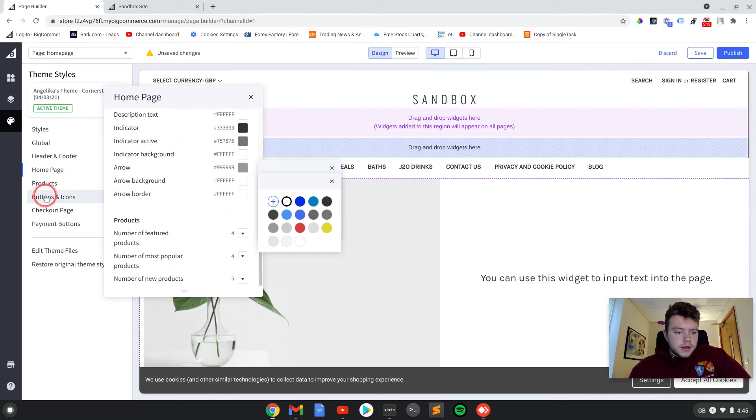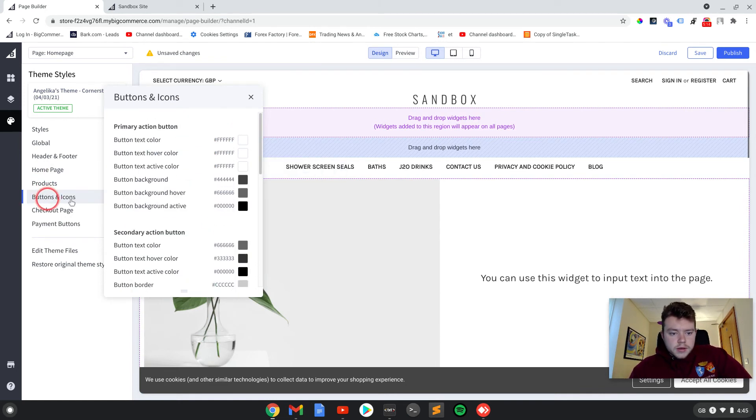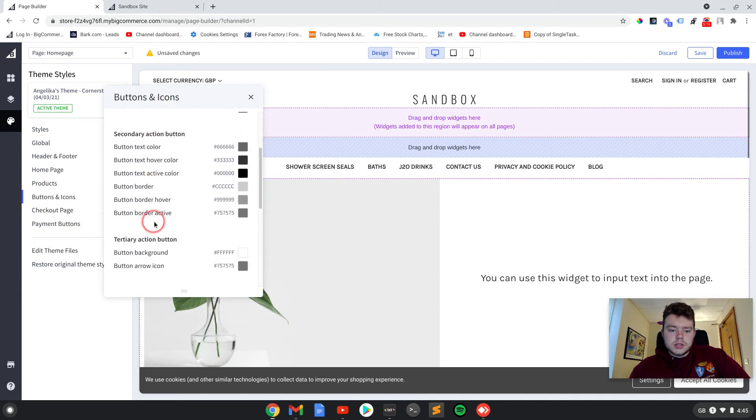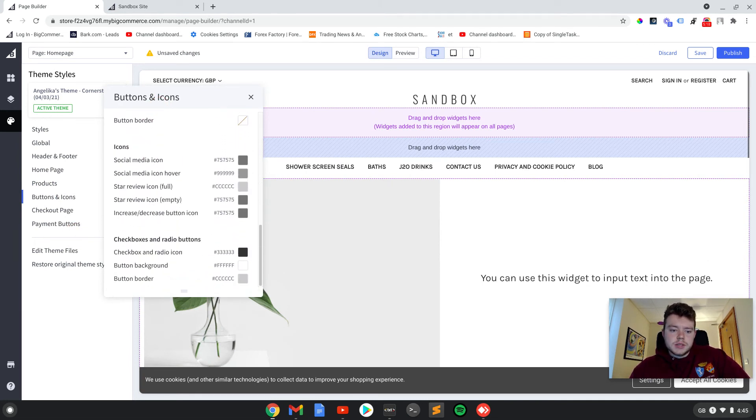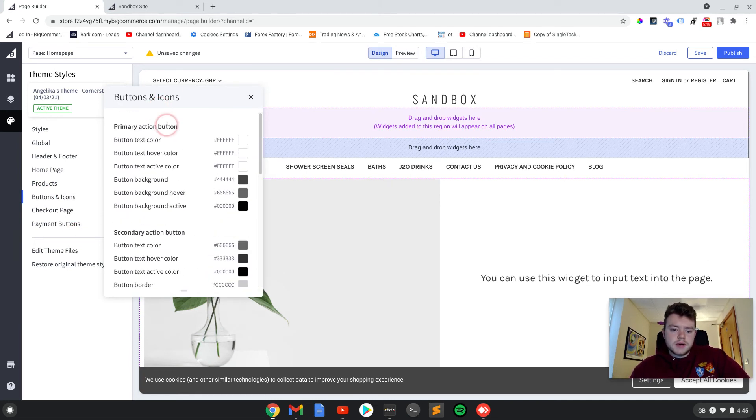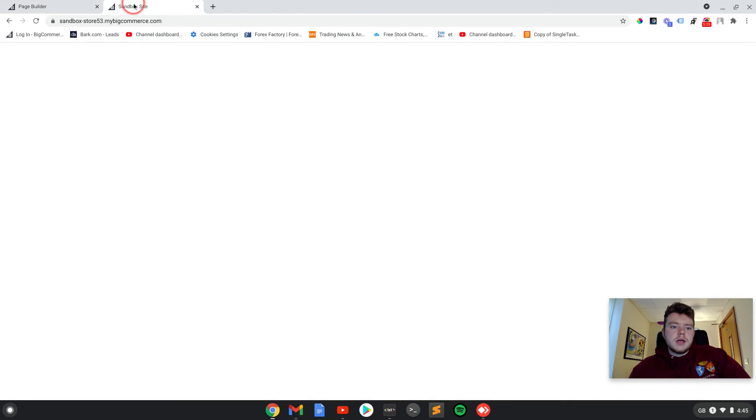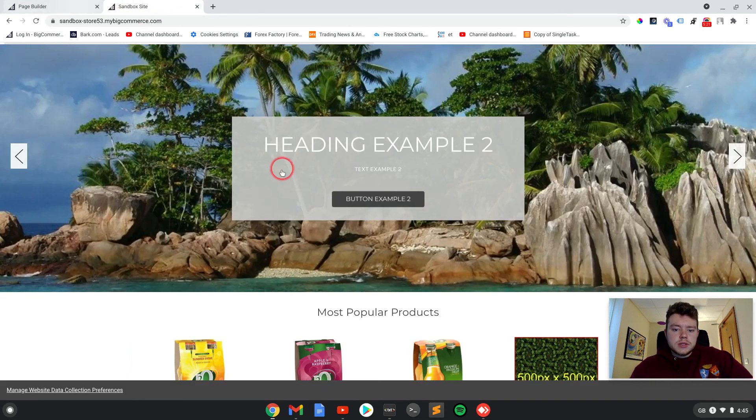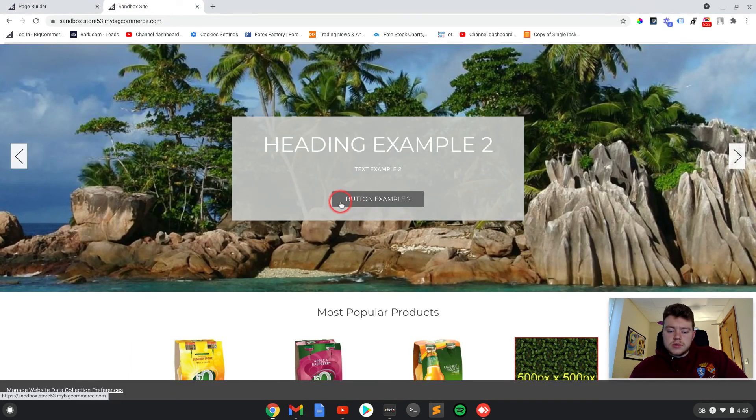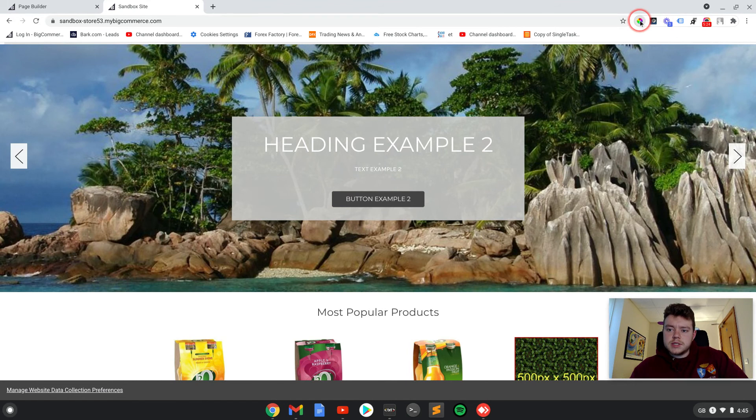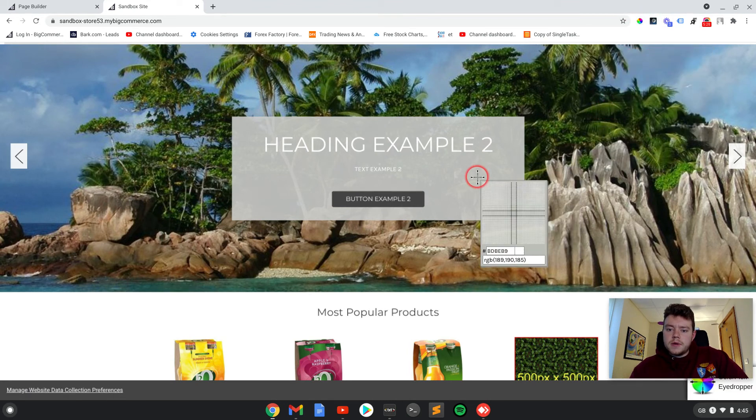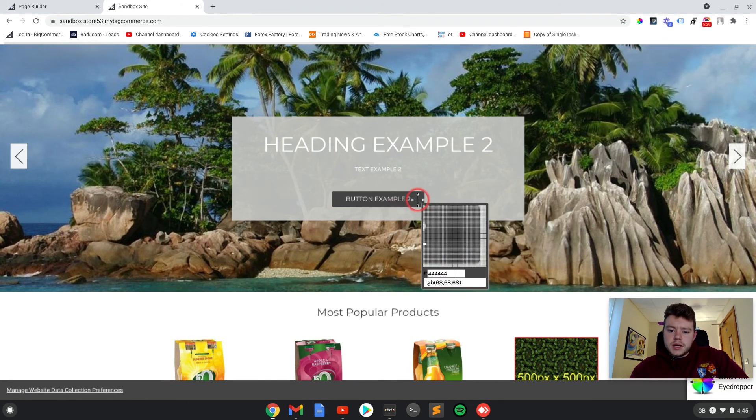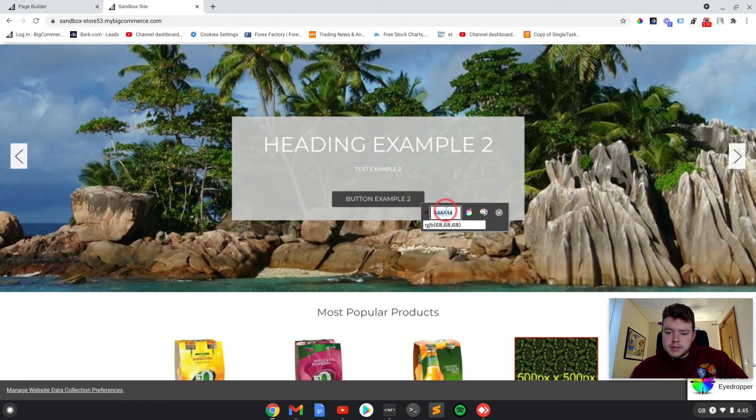And then I think further down, buttons and icons, you can change the buttons and stuff like that. The easiest way to do this is to find out which color, potentially using a color picker, find out which color the button is. So it's 444.